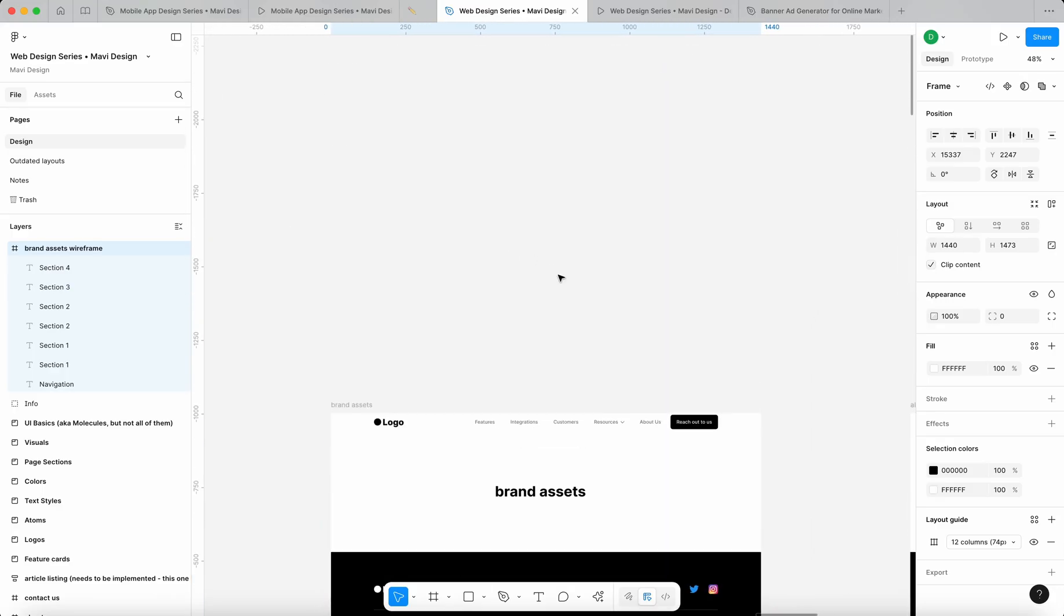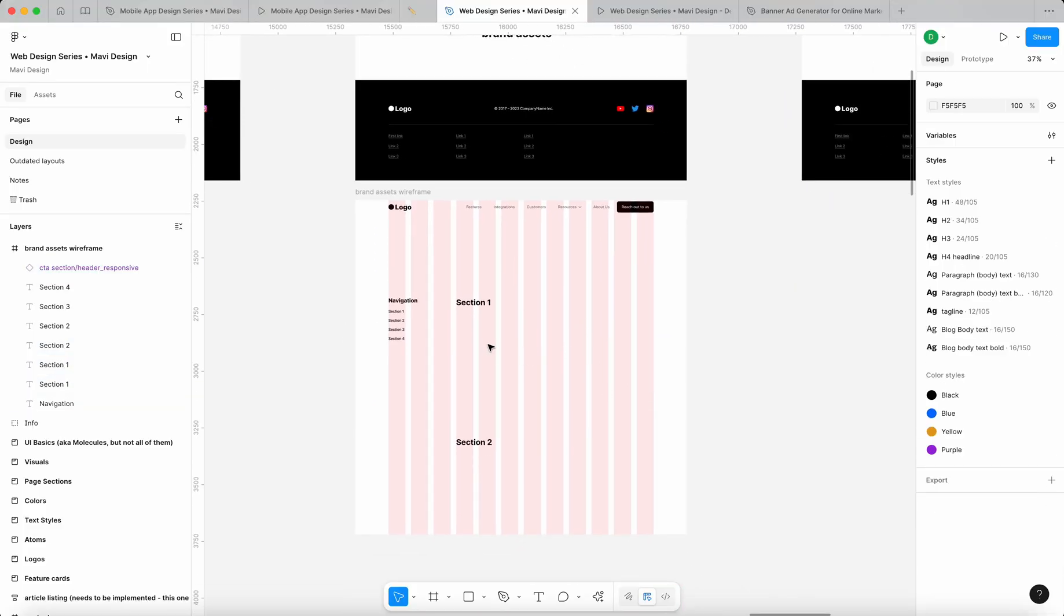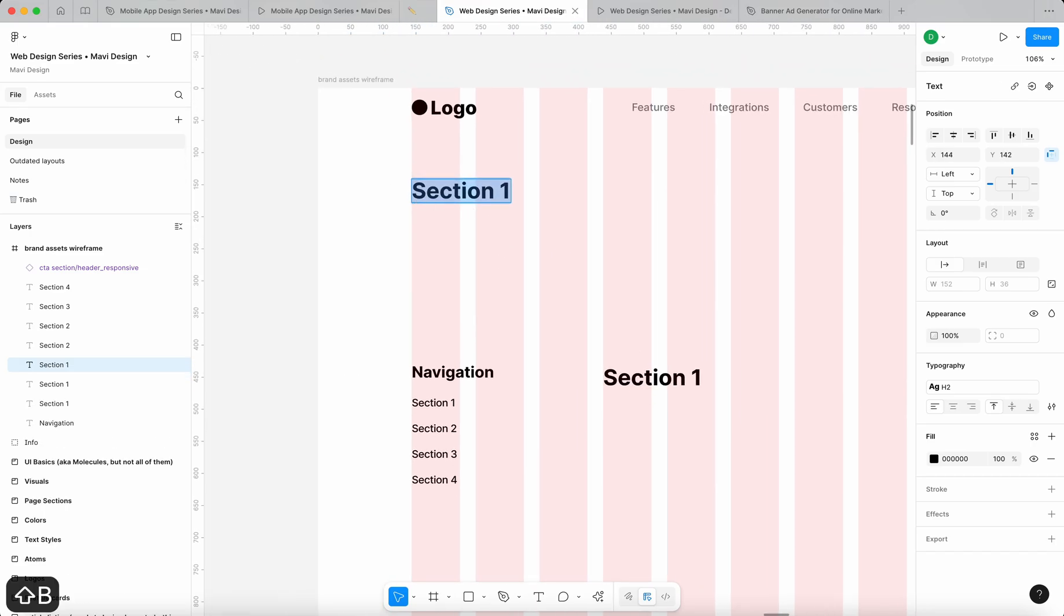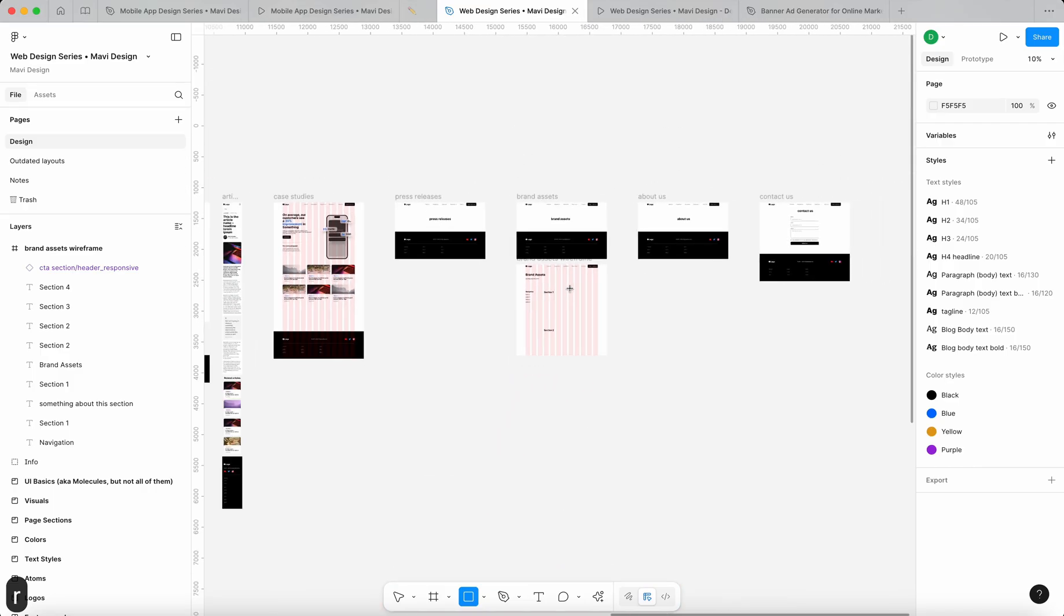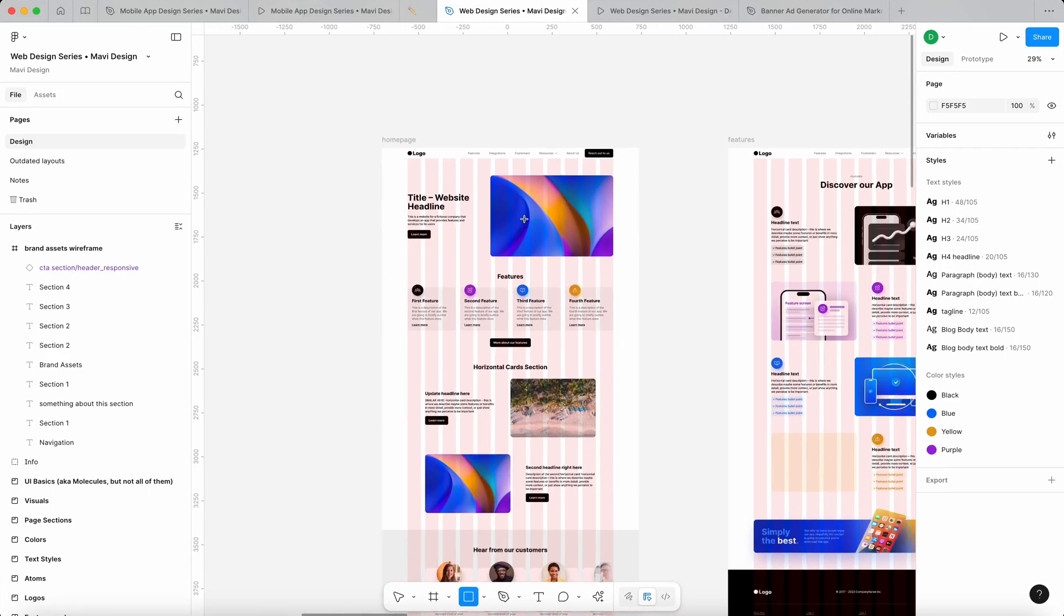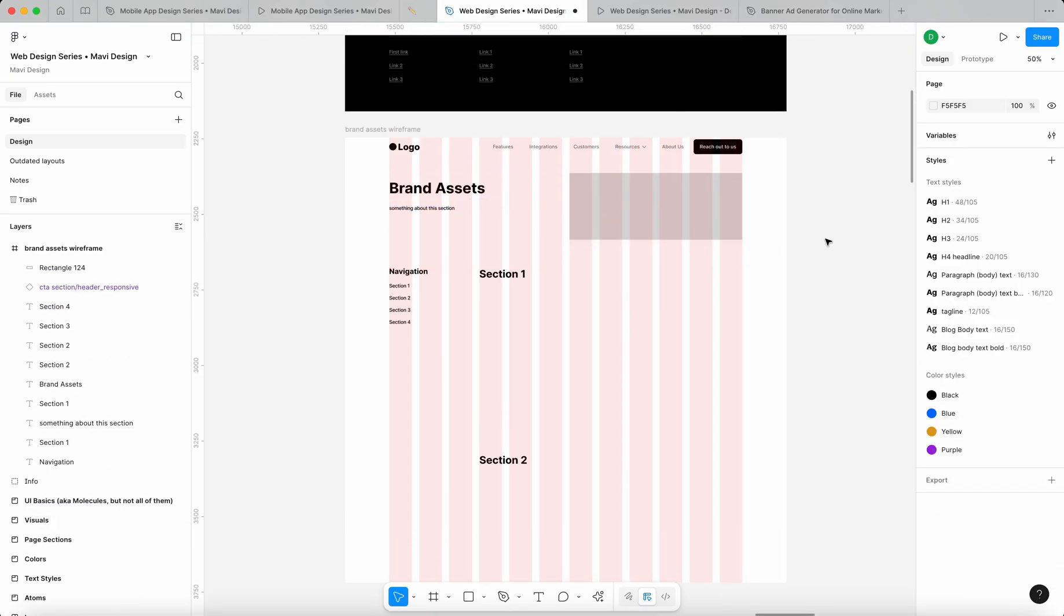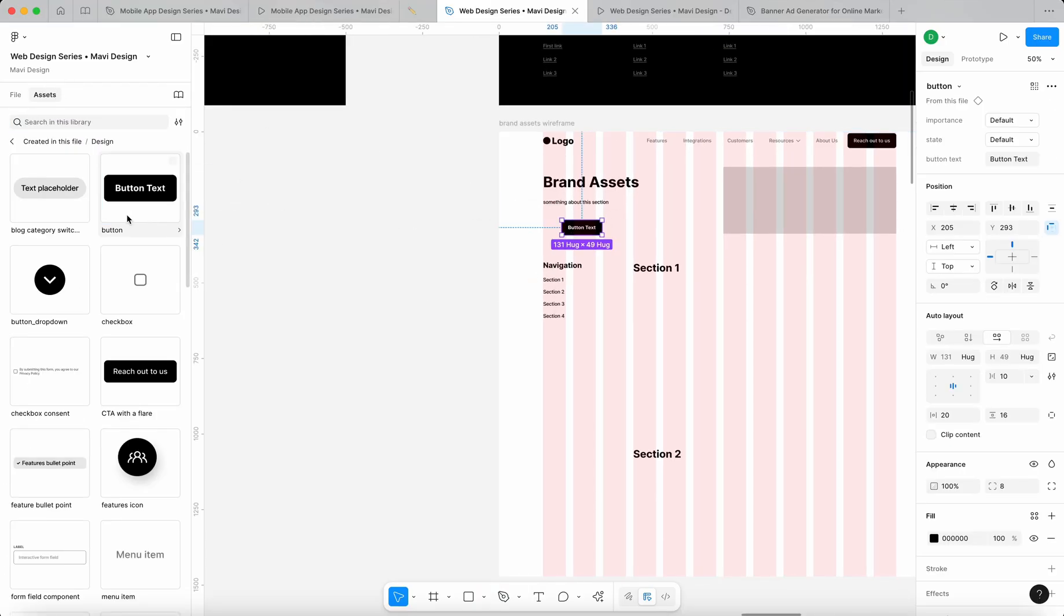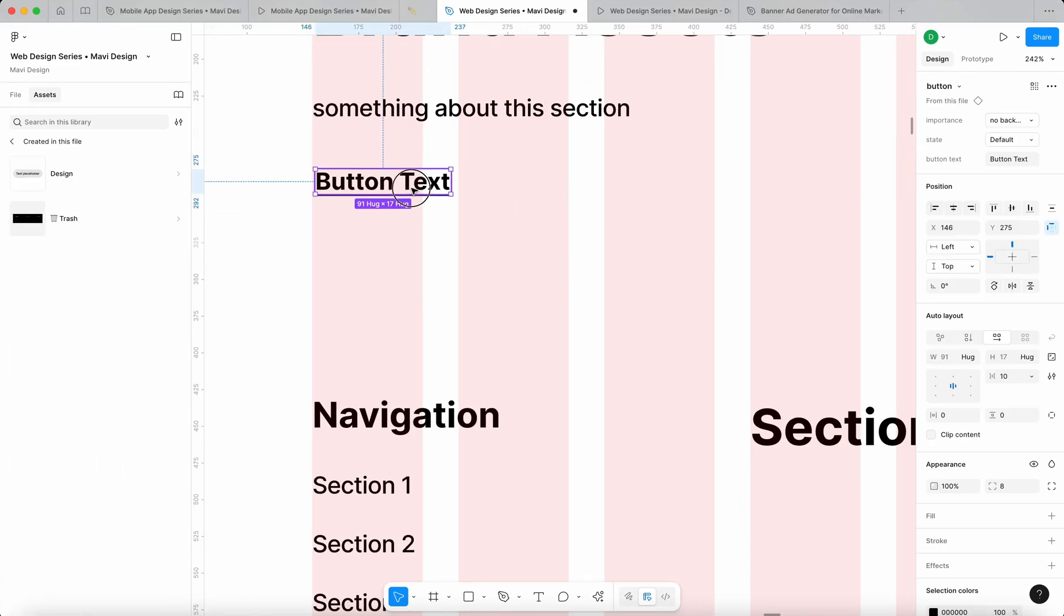Let me just duplicate this. Then of course we could have a main headline that would say brand assets - that's gonna be h1 - and then something about this section. Maybe we could also get an image on the right side similar in structure to what we have here. We could do a rectangle for now as a placeholder. We could get some kind of secondary call to action. By the way, I'm using assets that we have created during this series.